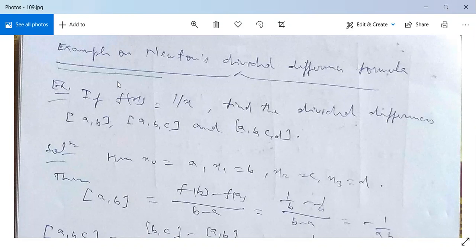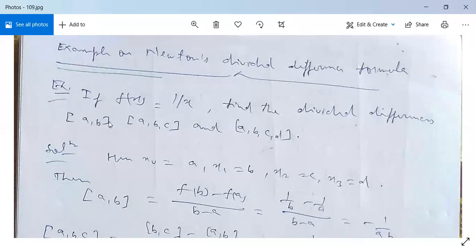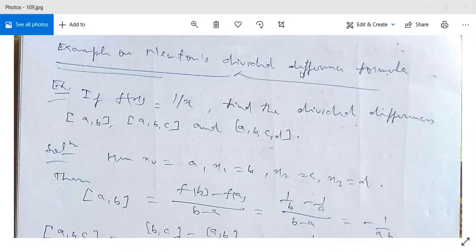In our earlier class we studied Newton's divided difference interpolation formula. The formula was derived and the theory was given earlier. Now we have one example on this Newton's divided difference interpolation formula. After seeing the example and the solution you will be able to solve all types of problems arising in Newton's divided difference interpolation formula.